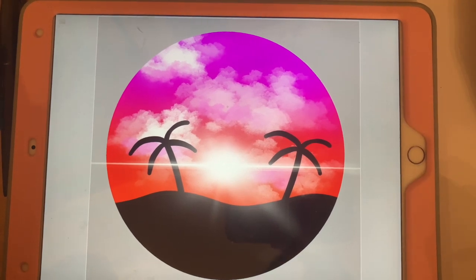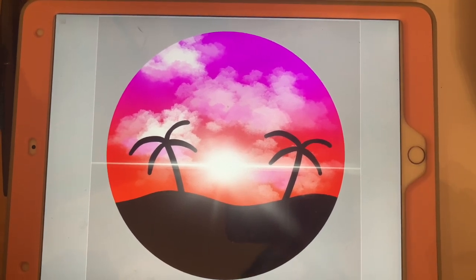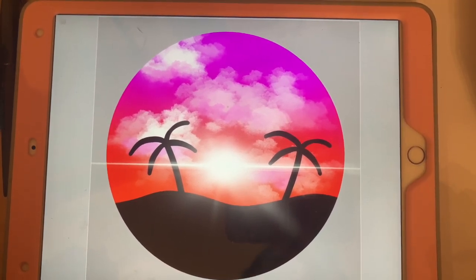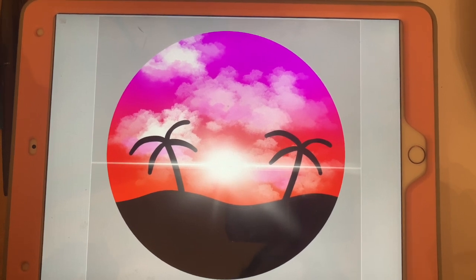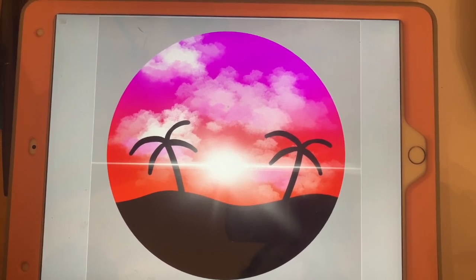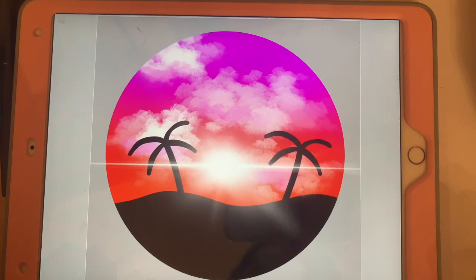Hey everyone, it's Procreate Letters here. Welcome back to my YouTube channel. Today I'm going to show you how to create this beautiful landscape in under three minutes. Before we get started, make sure you subscribe and like this video.